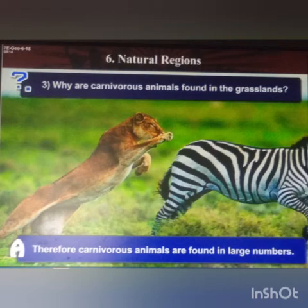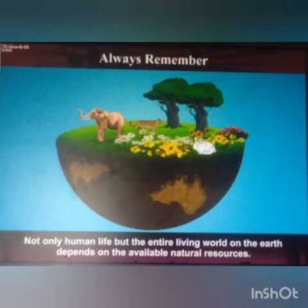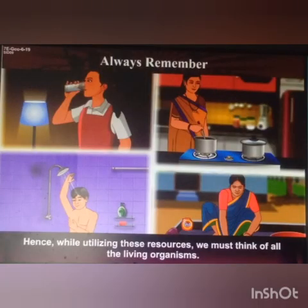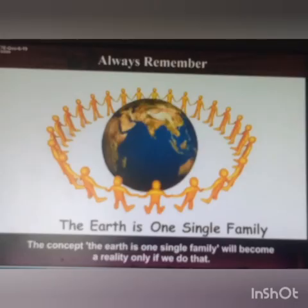Carnivorous animals feed on other animals. Children, always remember that not only human life but the entire living world on earth depends on the available natural resources. While utilizing these resources, we must think of all living organisms. The concept that the earth is one single family will become a reality only if we do that.